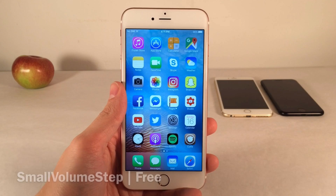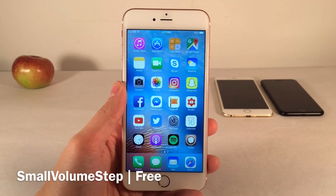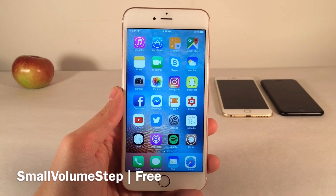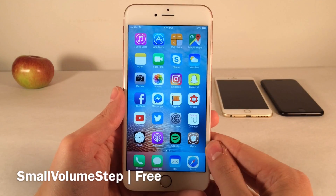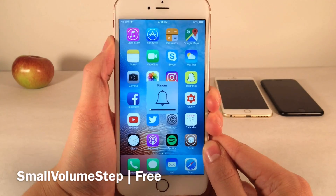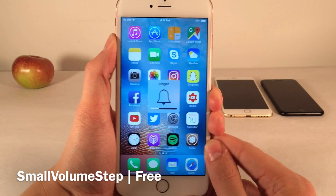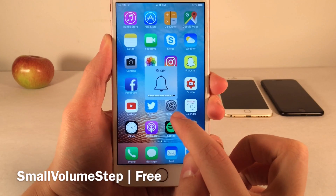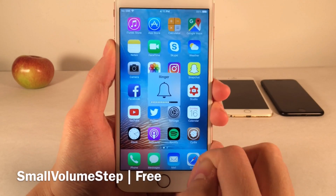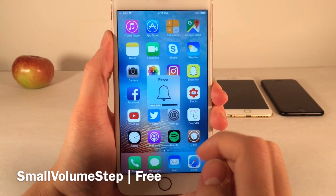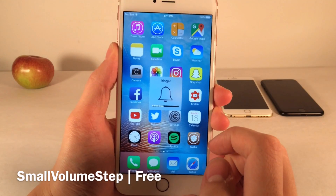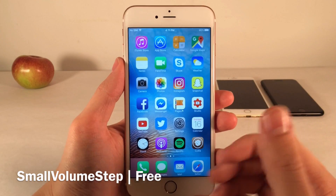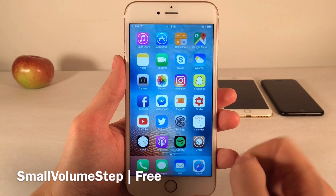Next, we have Small Volume Step. This one's available for free and it will allow you to control the increments in which your volume adjusts when you press the volume buttons on your device. As you see here with Volume HUD, there are 16 dots, and when you tap the volume buttons, it increases by one each time. But if you want it to increase and decrease at a different increment, you can do that with this tweak.